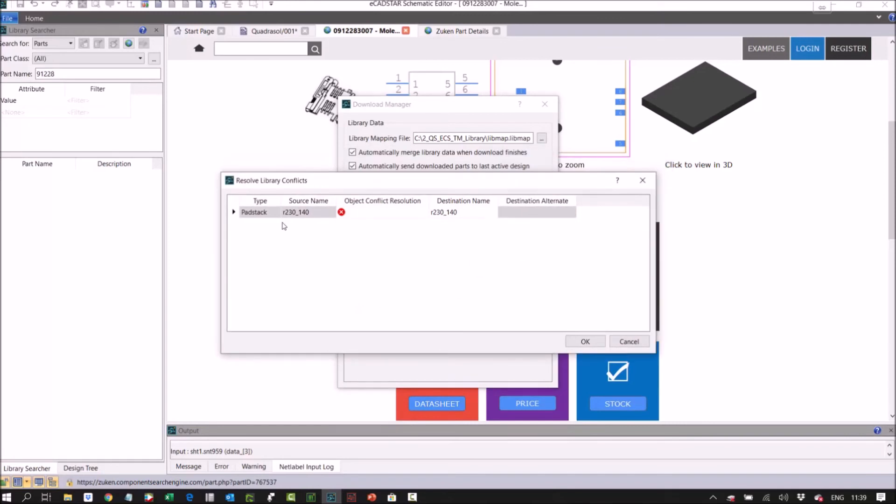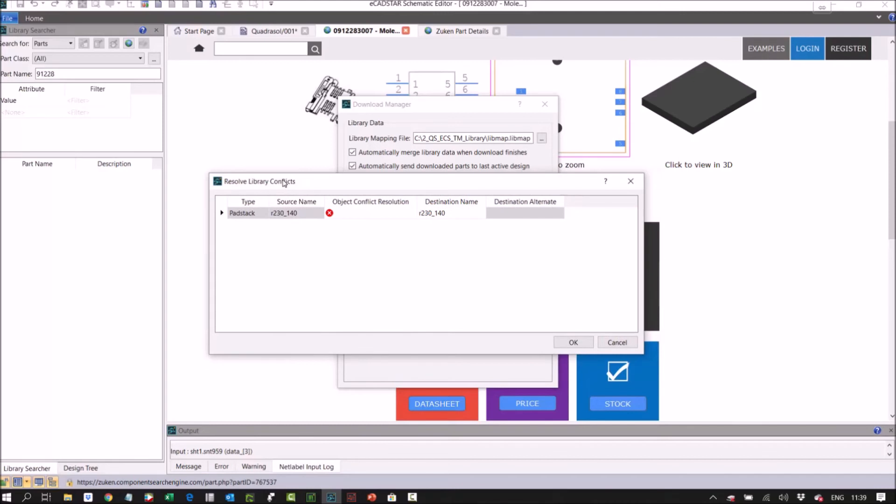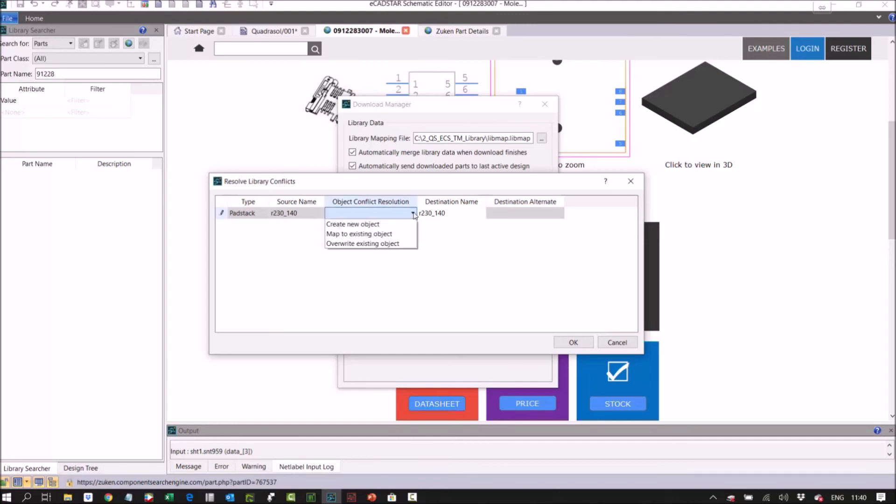Okay, all the naming conventions within Samacsys library, those Samacsys parts are IPC compliant. So here it's telling me I'm trying to download this footprint, but a pad stack exists in this footprint but also exists in my library. Because we've got a nice IPC naming convention, I've got every confidence that it's the same, so I'm just going to say map to existing object.